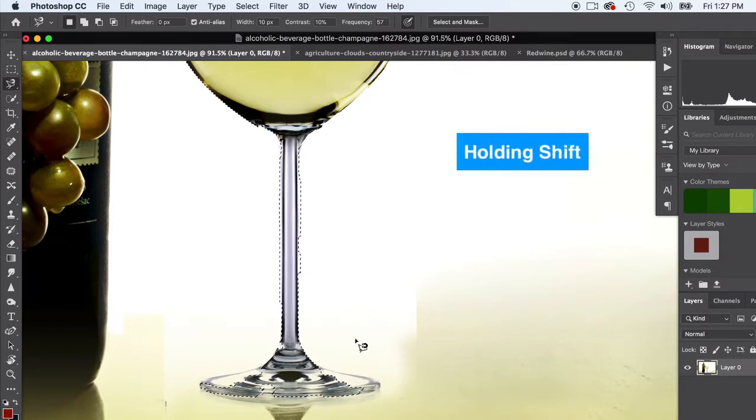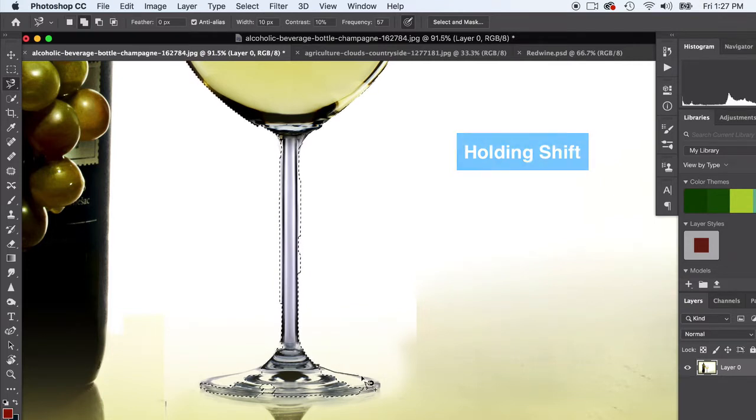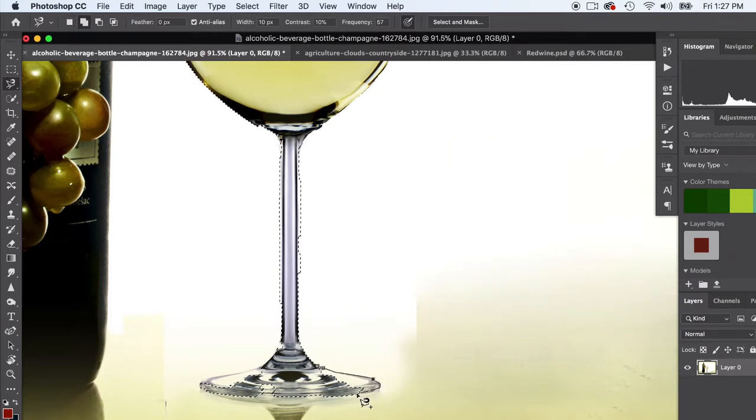I'm gonna go ahead and add to my selection, hold down shift, and bring that in. Just bring it in as much as I can using these tools and then I can just go back and hand select the rest.